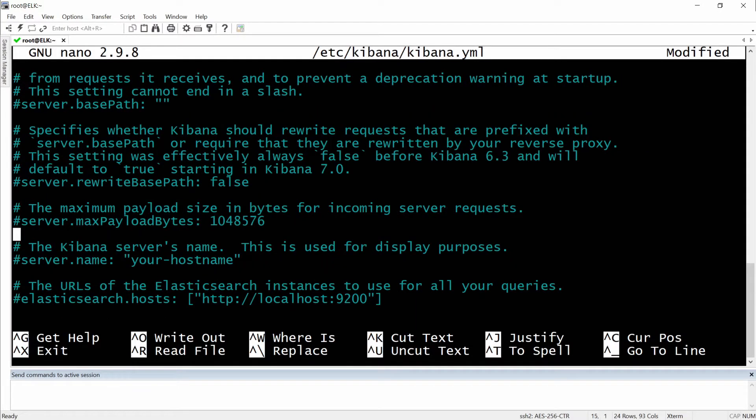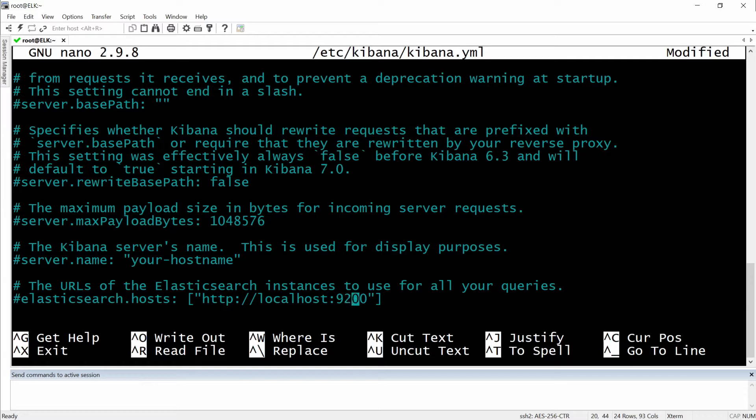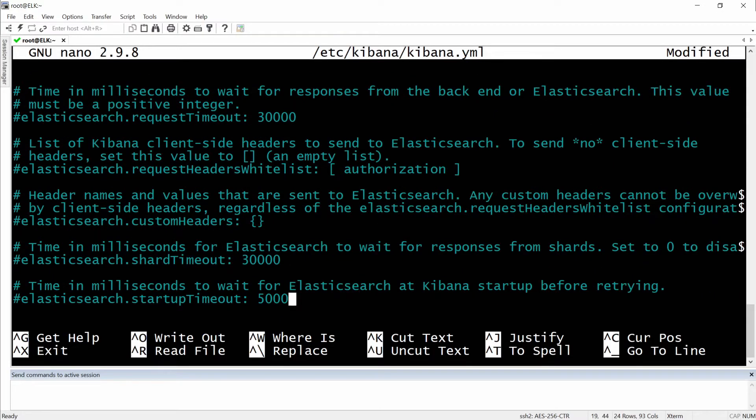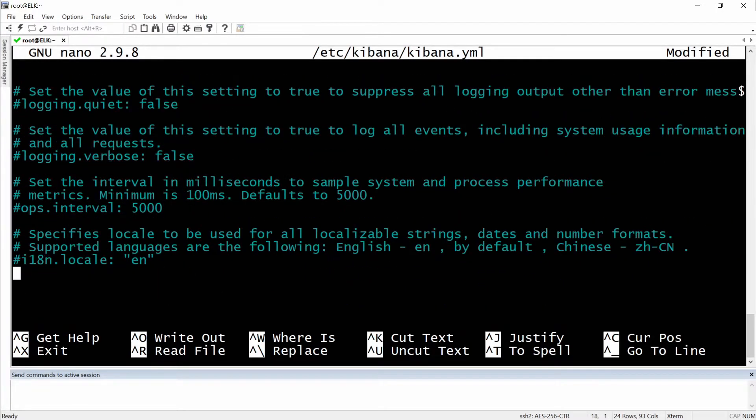And then we will have the elasticsearch hosts - by default is localhost and I'm not going to change this one because everything will be installed on the same server. And there are some other configurations that I don't want to get into right now.